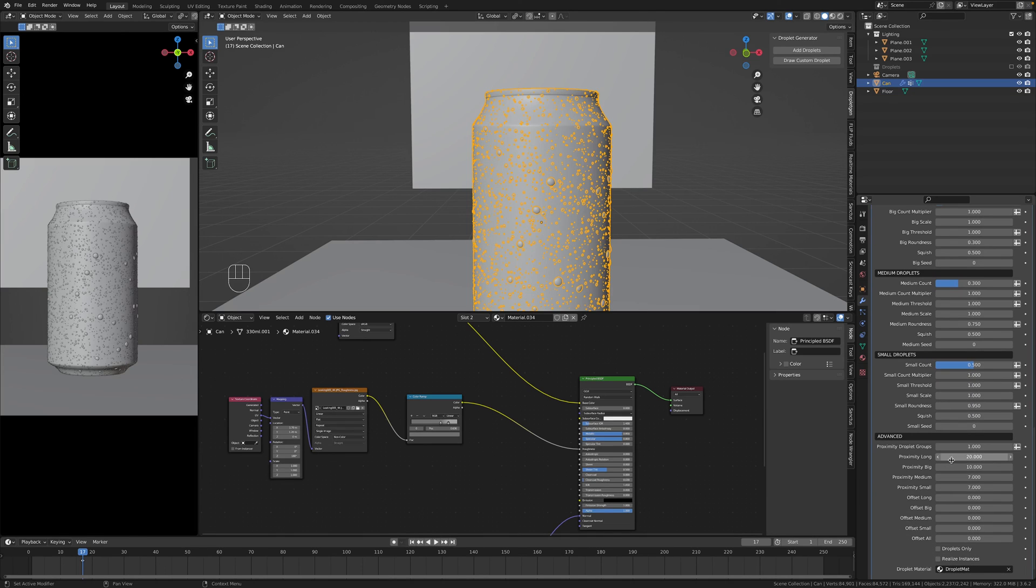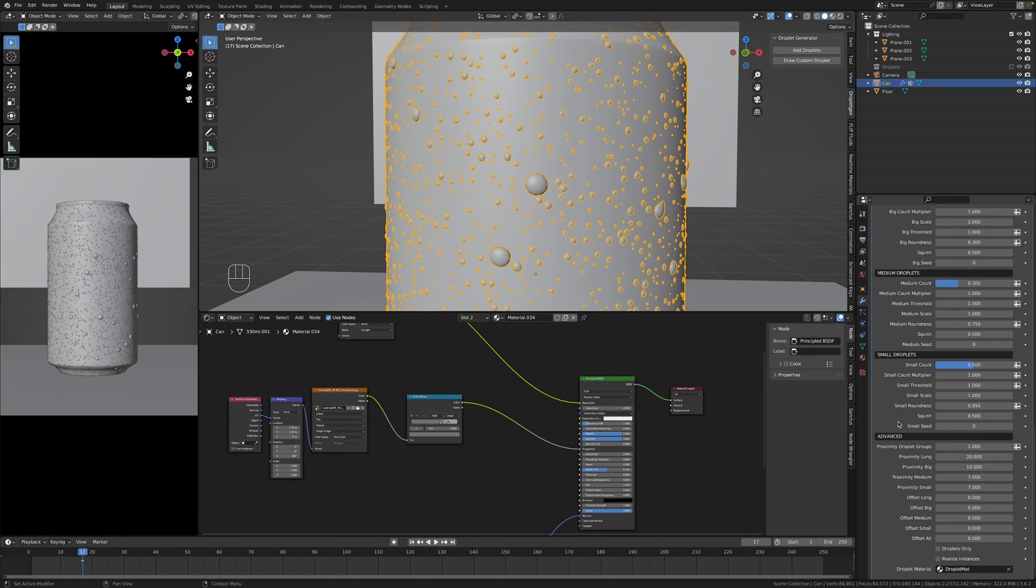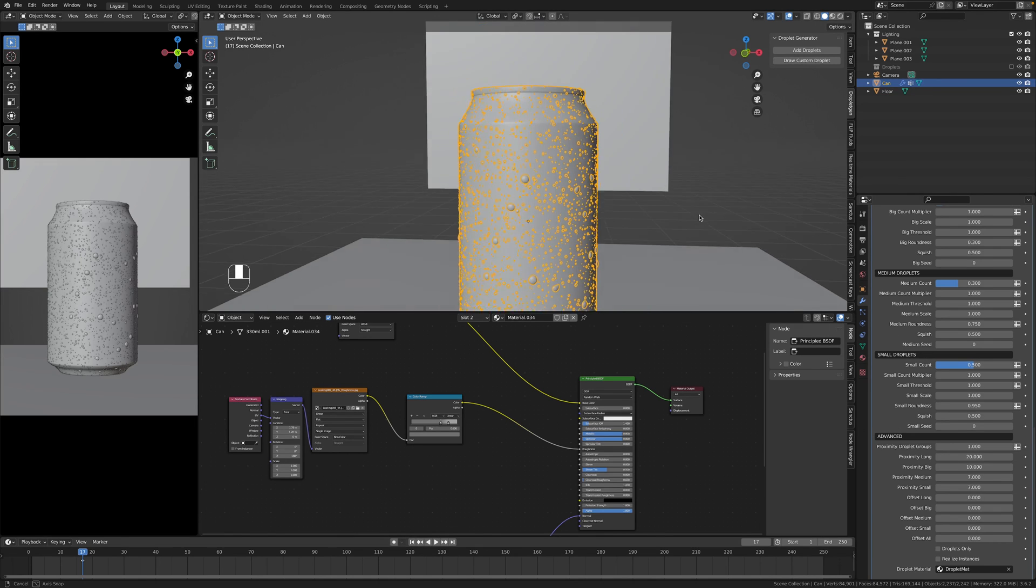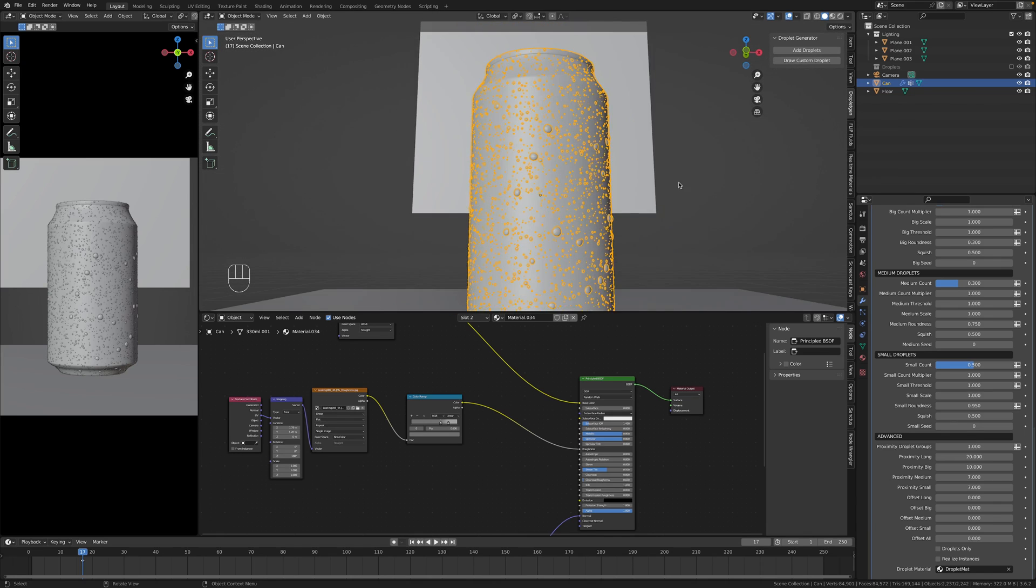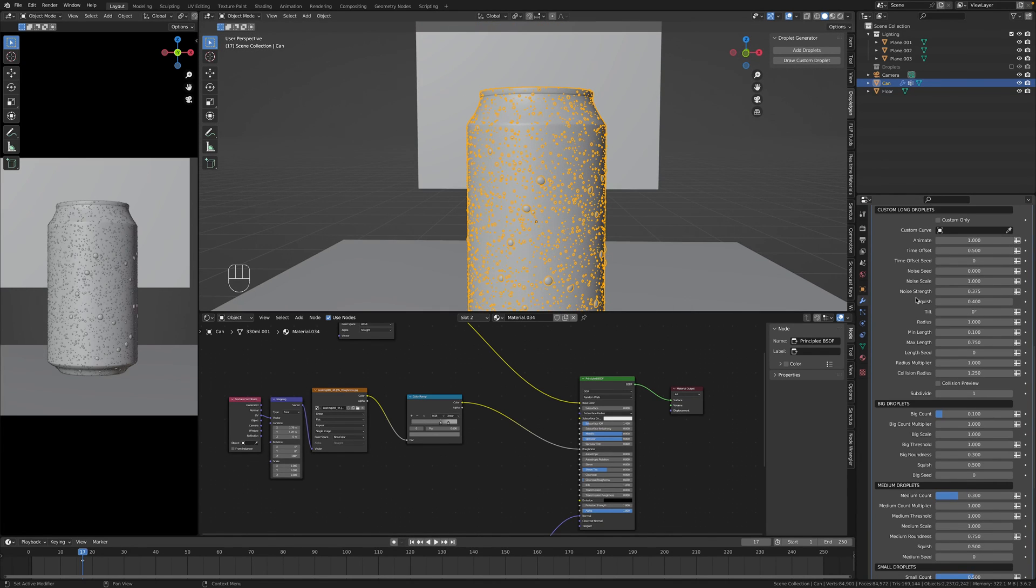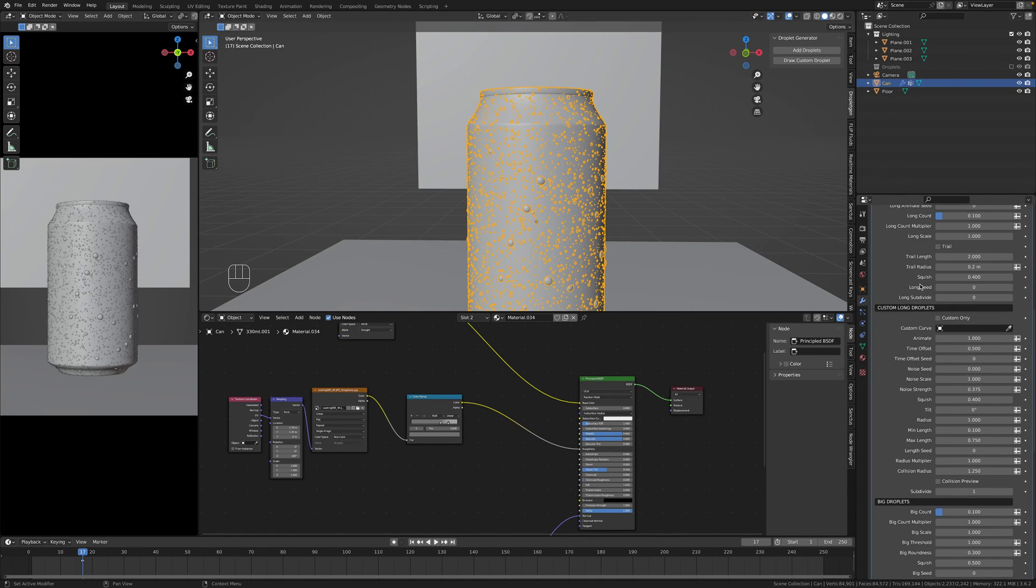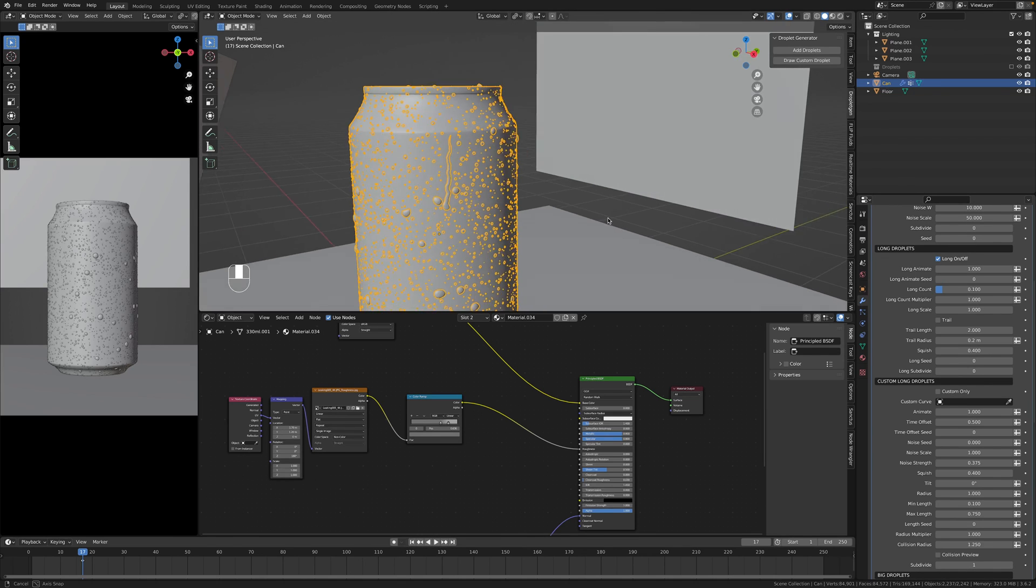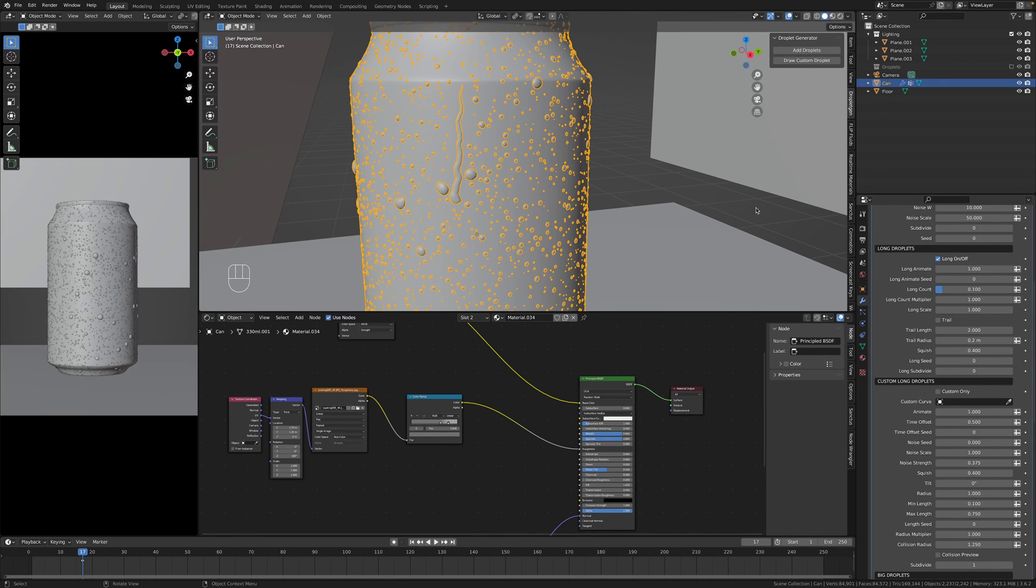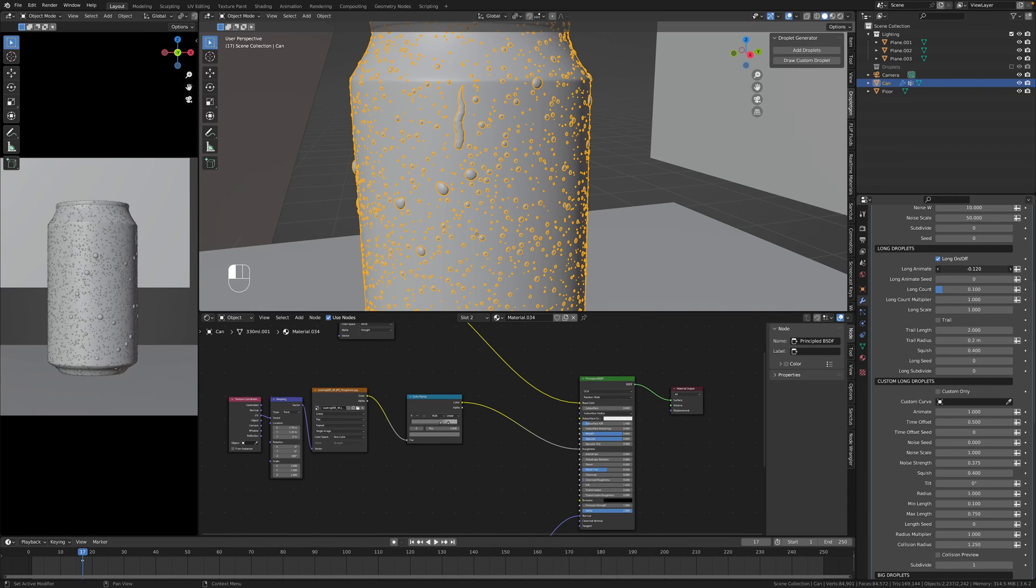You can change proximity so that when this value change also the distance between droplets when they disappear also changes. That's what proximity is in Blender. And my favorite thing about this add-on is long droplets. You can hit add long droplets long on and then using the long animate you can animate some droplets and you can also see how droplets that are on this path or trail just disappear when these droplets go down. That's really cool feature of this add-on.